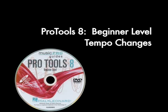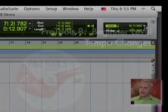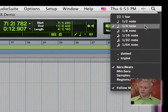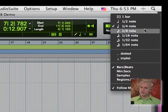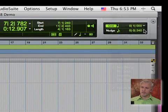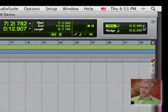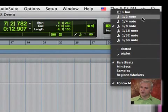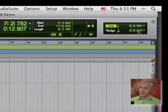So up here we have our grid and our nudge values. Right now we have our grid set to quarter notes. Obviously if I change this you'll see that the grid gets larger or smaller.